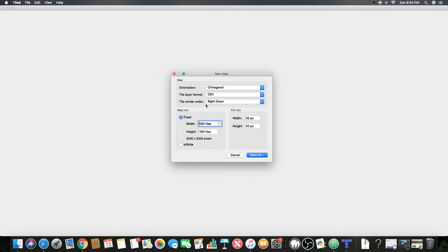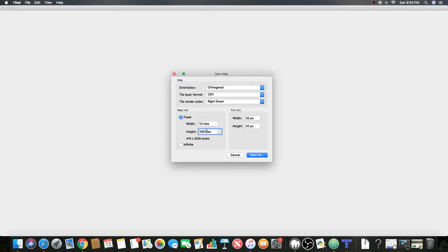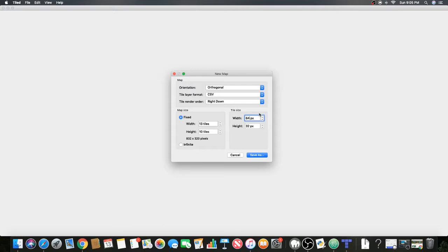For tile layout format we're gonna need CSV. Tile render order, right down. Map size, you can do fixed unless you want to do infinite but we won't be covering that. For my map we're doing 13 by 10 tiles.